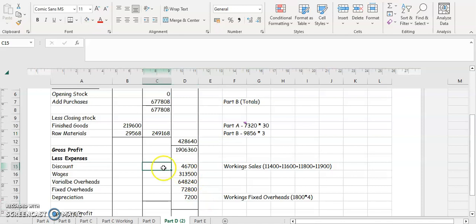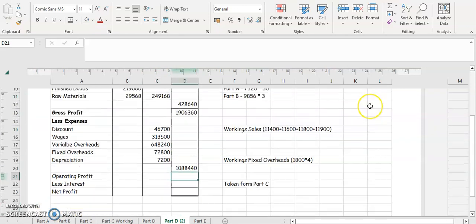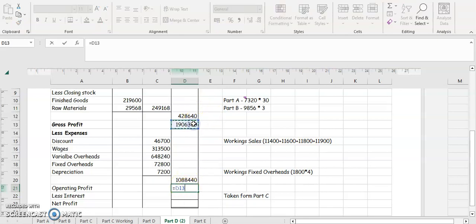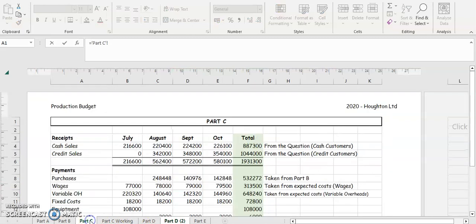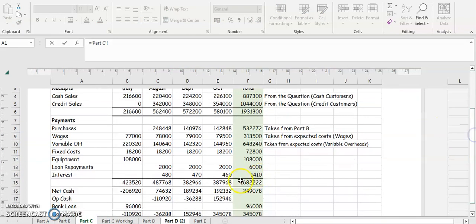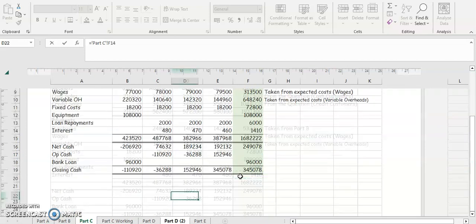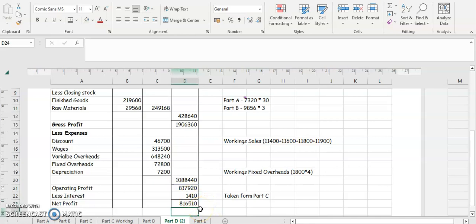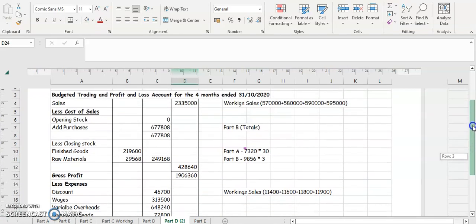Adding all the expenses in this column gives a total of one million eighty-eight thousand four hundred and forty. Take that away from your gross profit to get your operating profit, then deduct your interest figure taken from the budgeting section in part C. That gives you a net profit of eight hundred and sixteen thousand five hundred and ten euro.